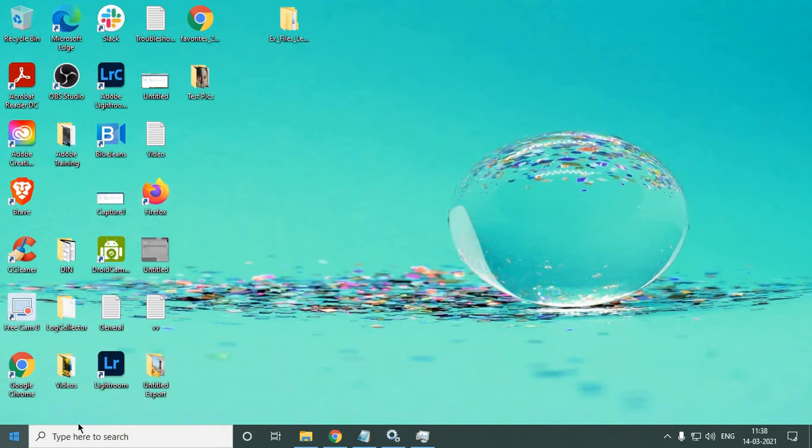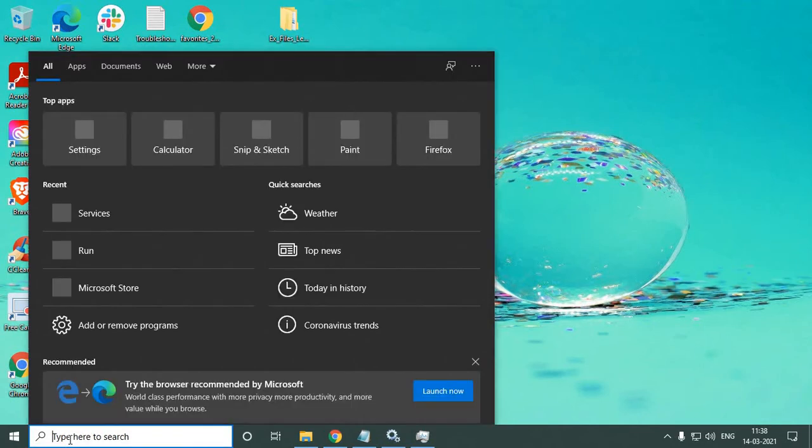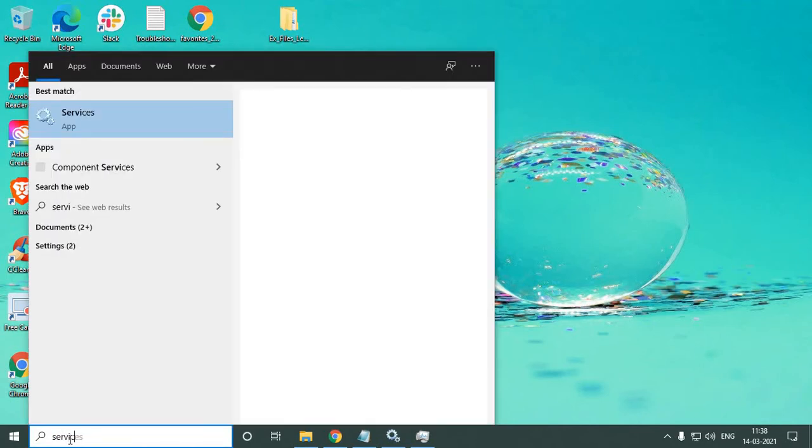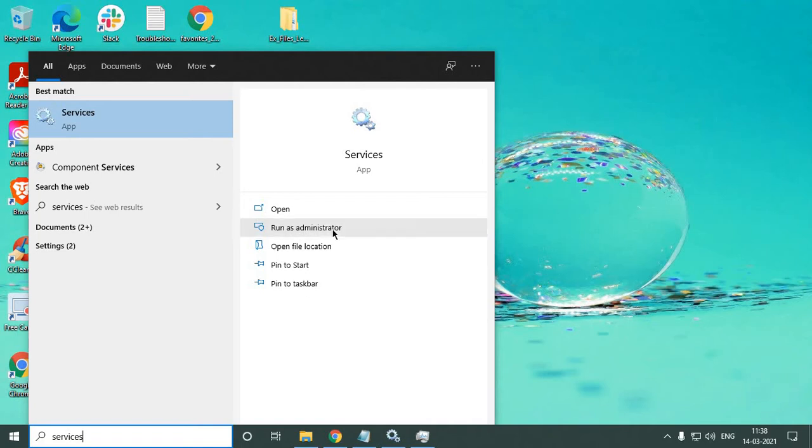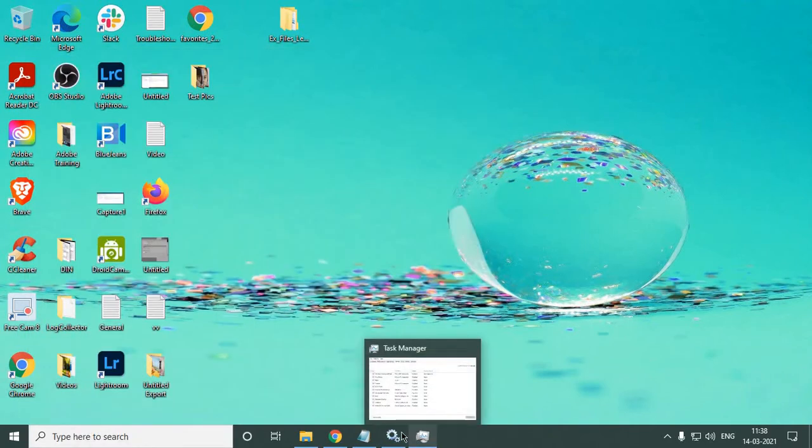Alright, let's get started. You just need to type 'services' and you will find 'Run as administrator.' Make sure you click on 'Run as administrator.' The moment you click on it, a window will appear like this.